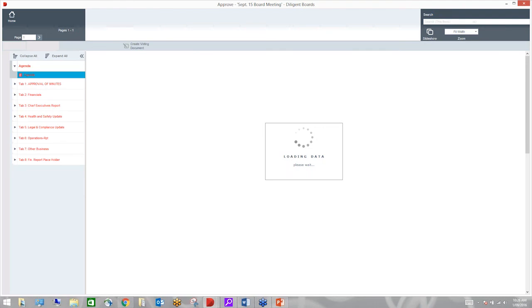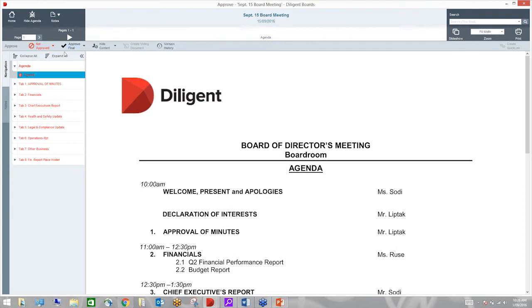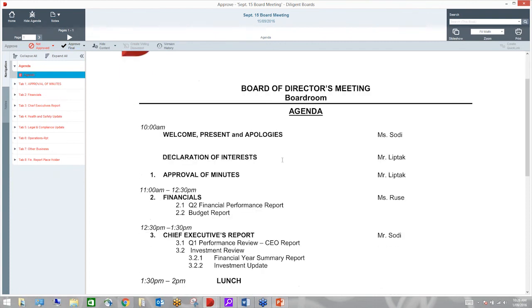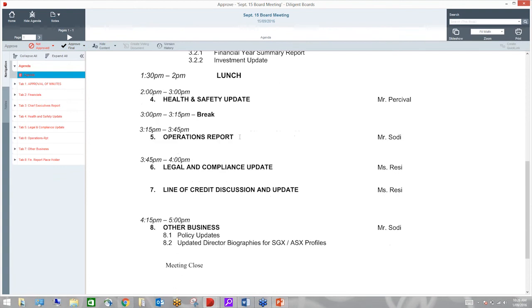Now there's a document there as a placeholder document. Just letting the board know that we're waiting for the full report to come in. I can add a little note to that to make sure I've made it clear for the board as to what my intentions are. But I've not had to hold the whole board report back from the board in order to get it ready for them.